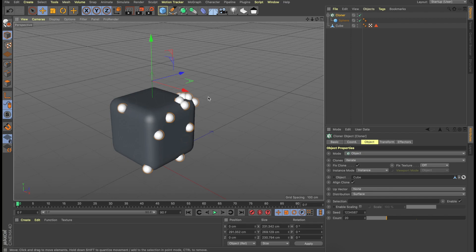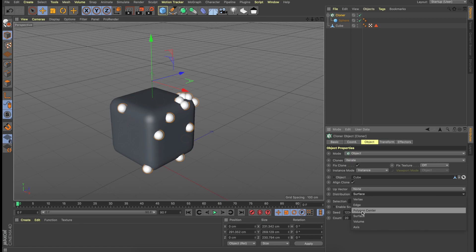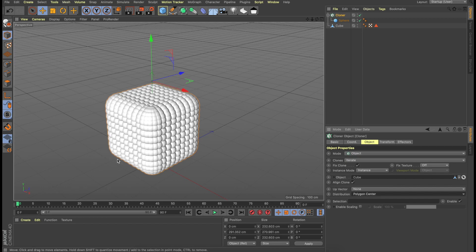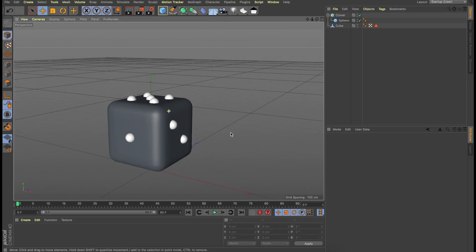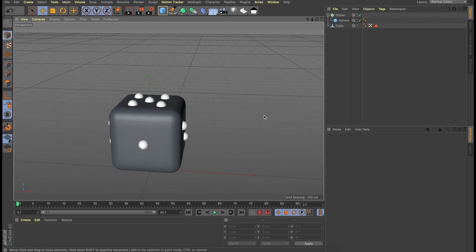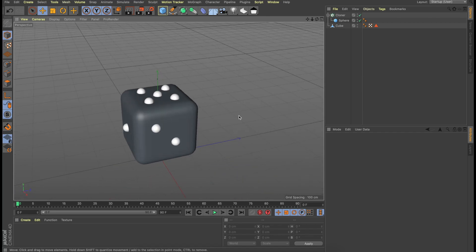But here is something that we want to do — we want this to be distributed on the polygons of this cube. To do that, we just come down and we can see distribution, and change the surface to polygon center. We can see that the sphere is cloned to every single polygon available on the cube. What we need to do is, if you remember the previous selection that we made for the polygons, we need to say that the spheres need to be cloned only on those selected polygons. So you can see a selection field — drag and drop the set selection icon into the selection. Now we can see that the spheres are distributed based on the initial selection that we made.